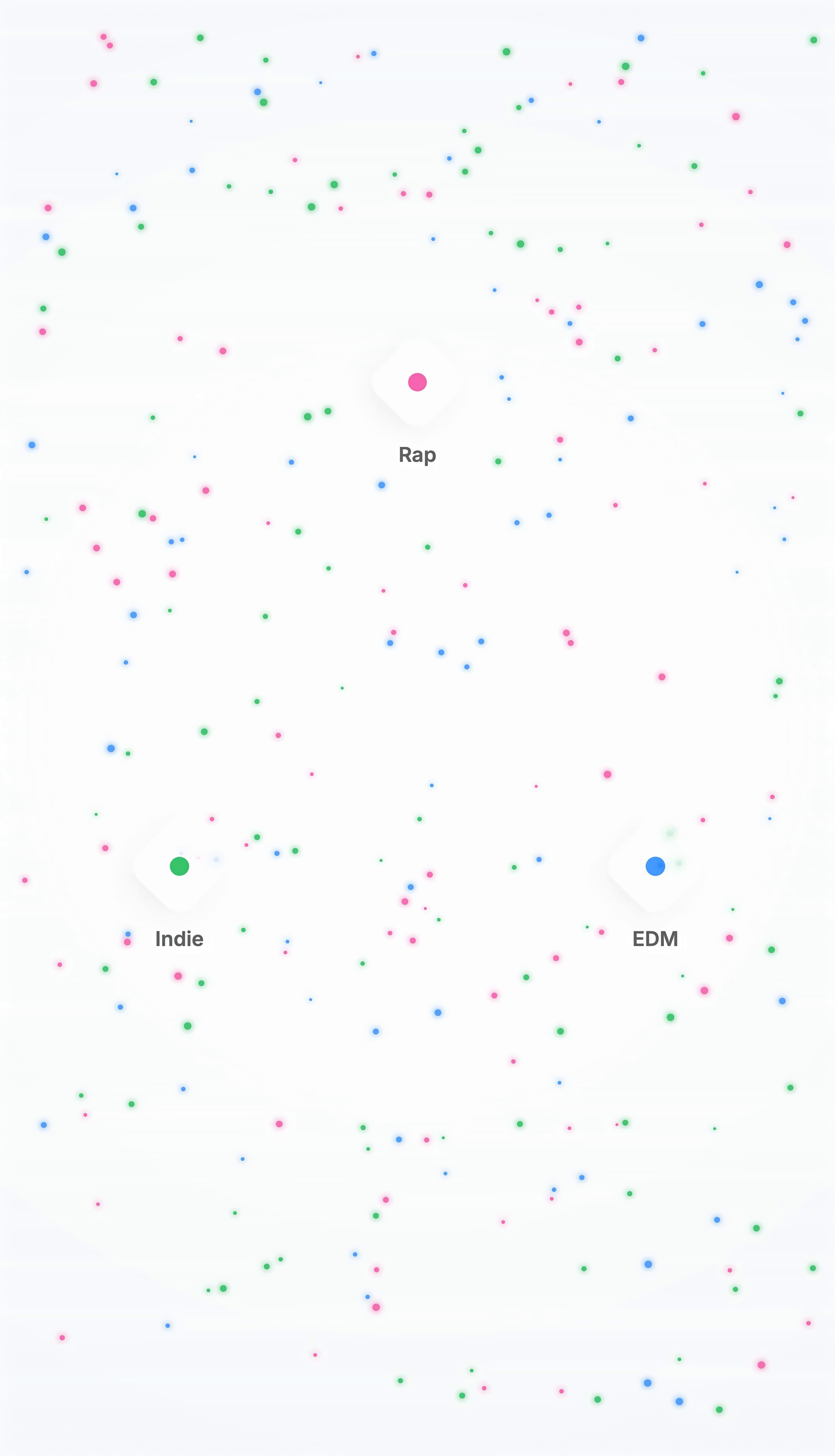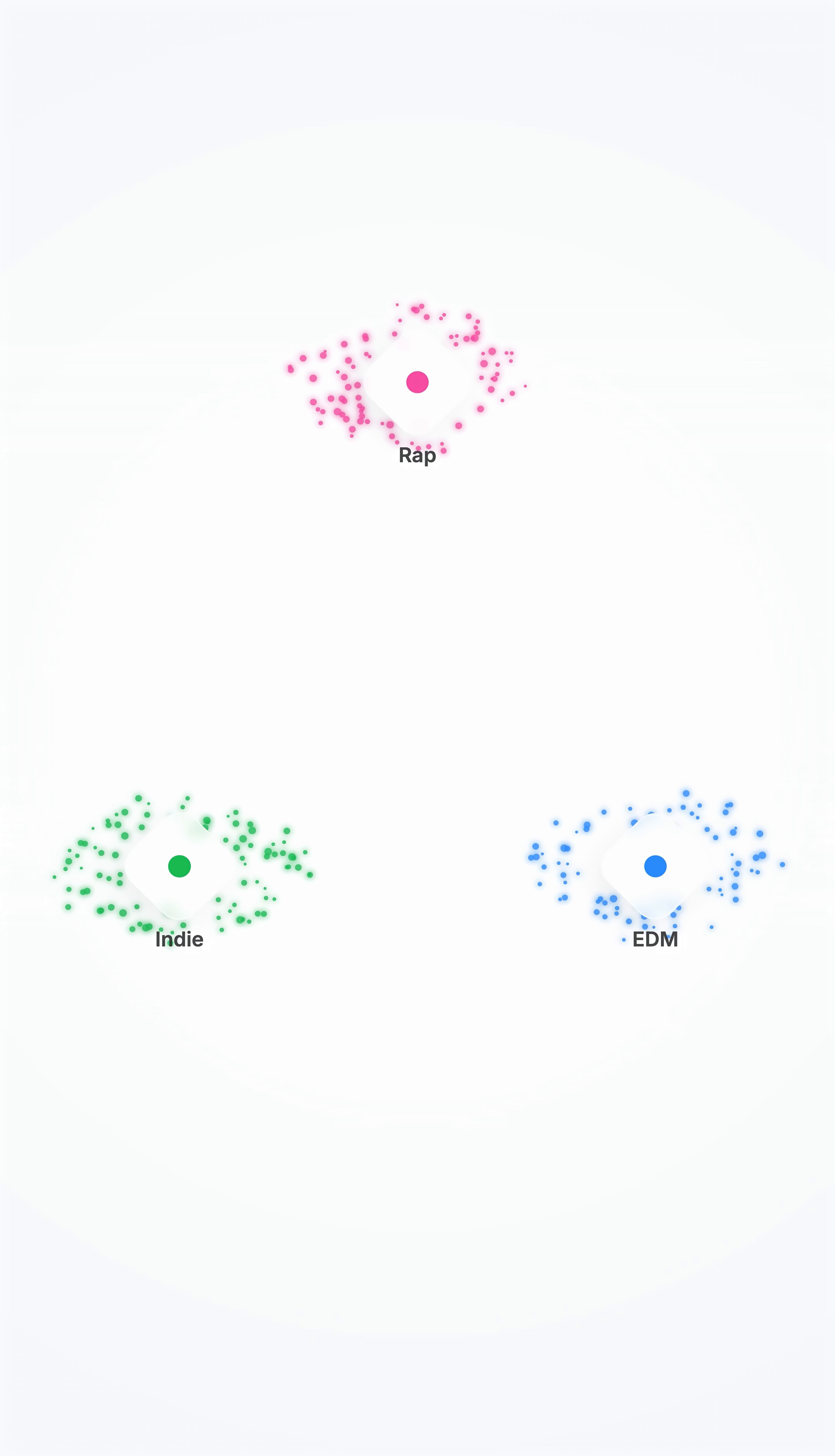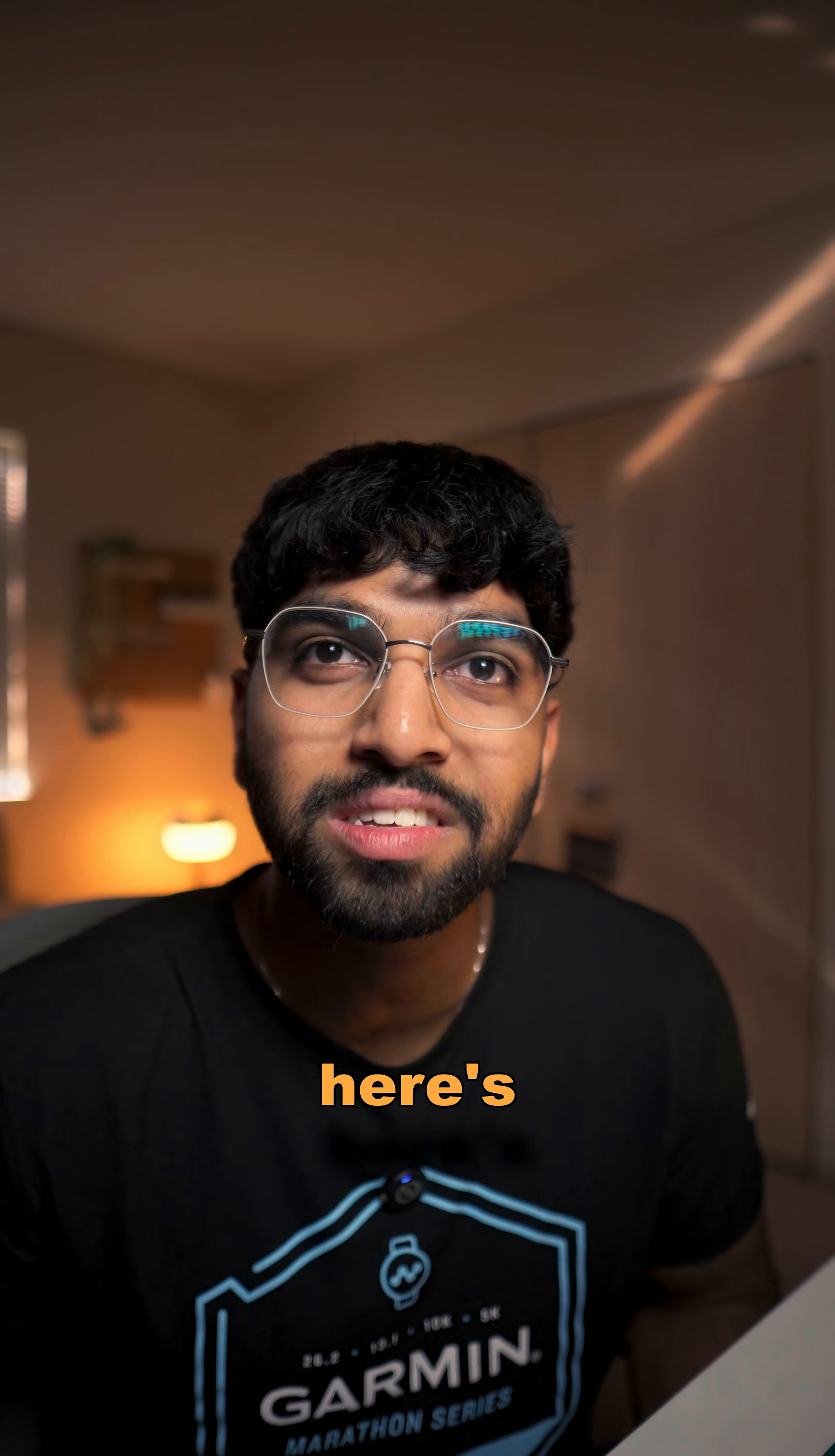Or for Spotify's case, they group people based on the vibe they're closest with. One centroid might be rap, another might be indie, and the last one might be EDM.